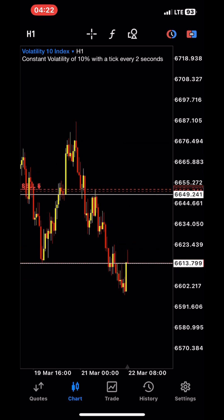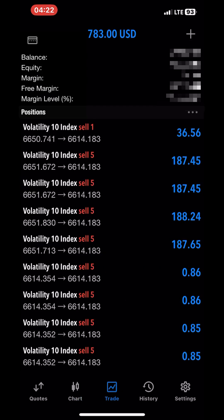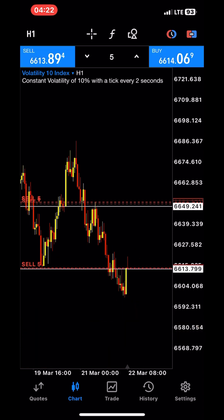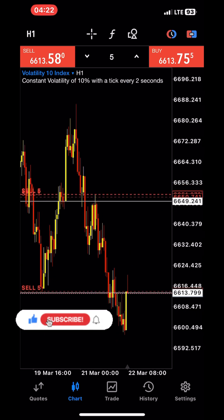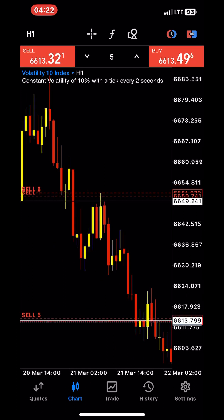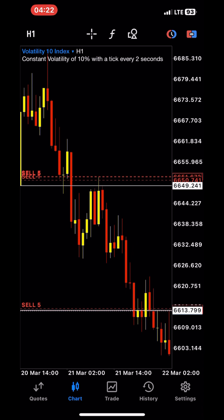I'm looking forward to placing another sell because I'm also working with price structure. When we talk about price structure, we're talking about how the market moves in waves — higher high, higher low for an uptrend, and lower low, lower high for a downtrend. Currently this is a downtrend market on the one-hour time frame, as you can see the lower lows and lower highs.